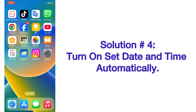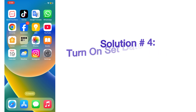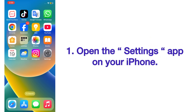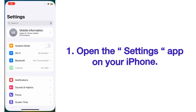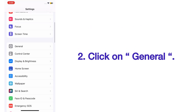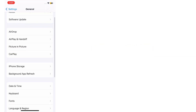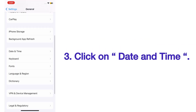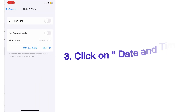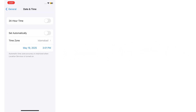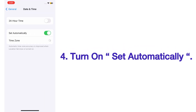Solution number four: turn on 'Set Date & Time Automatically'. Open the Settings app on your iPhone, scroll up and click on General. On the General page, scroll up and click on Date & Time, then turn on 'Set Automatically'.